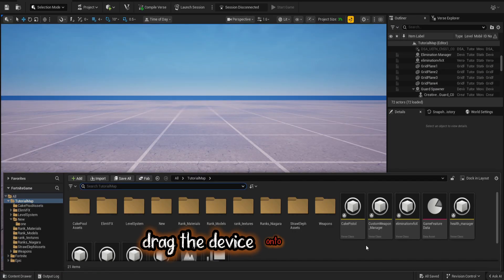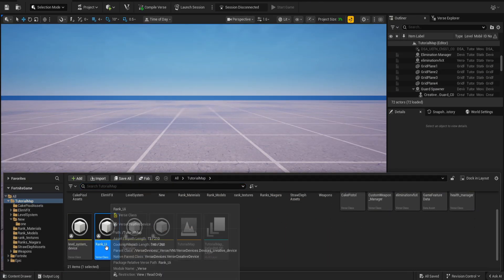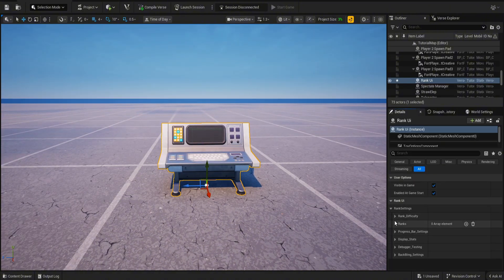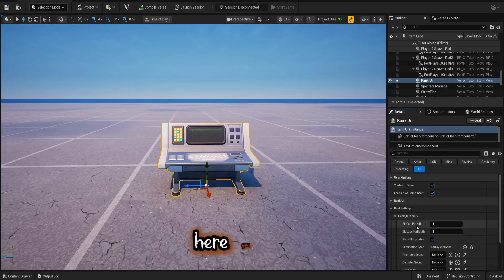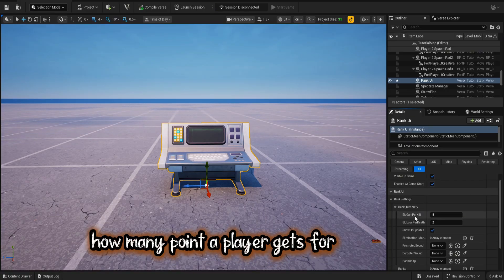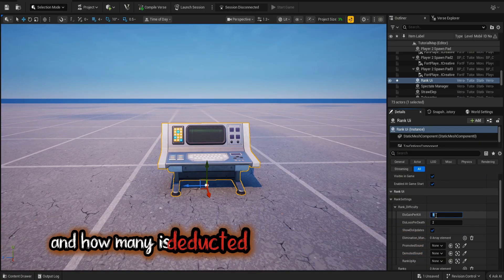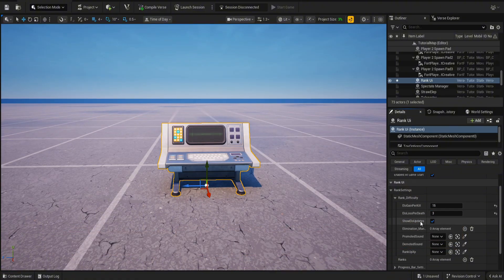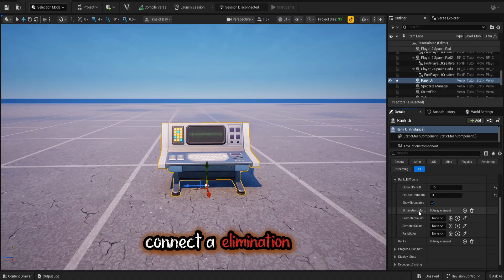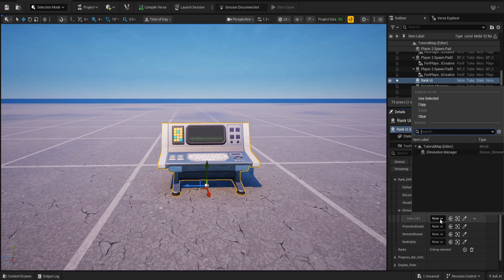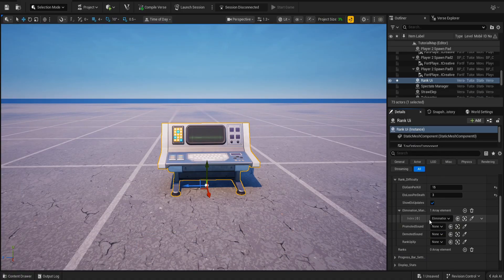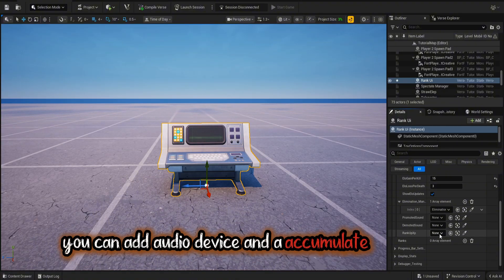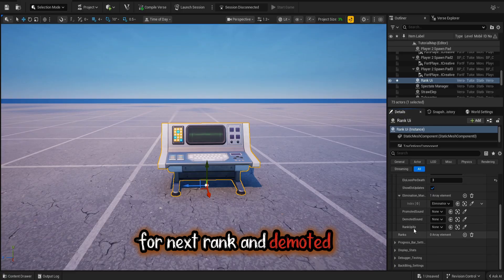Drag the device onto your map. Here you adjust how many points a player gets for elimination and how many is deducted when the player is eliminated. Connect an Elimination Manager. This is optional.